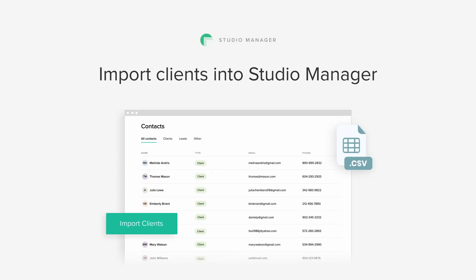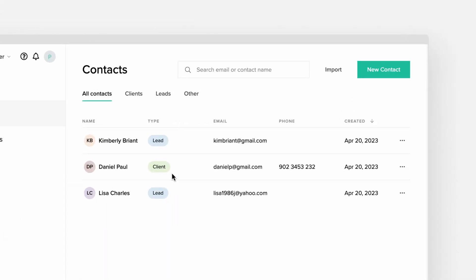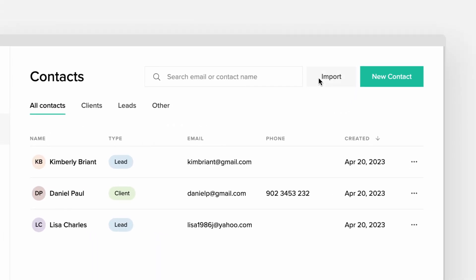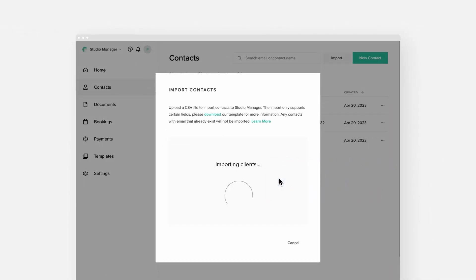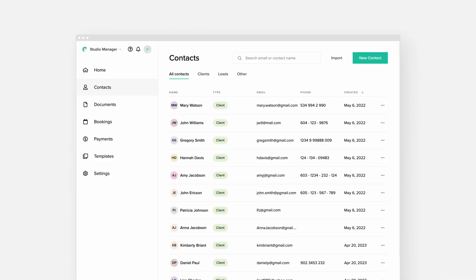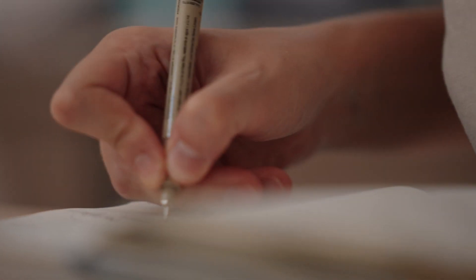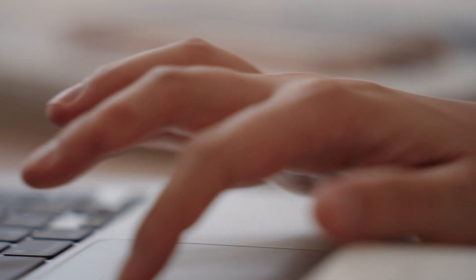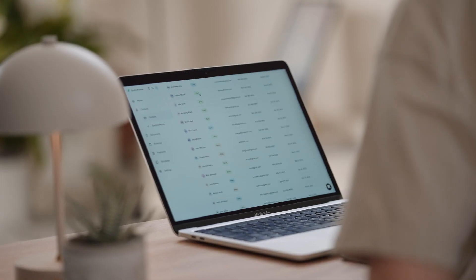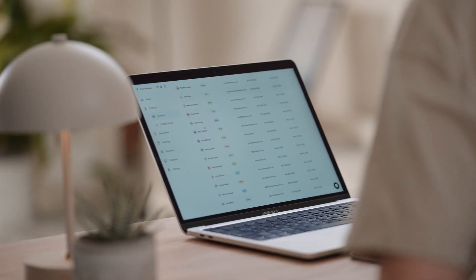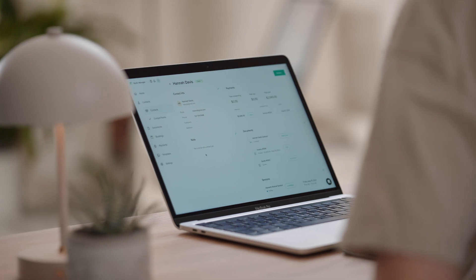Import clients from other apps into Studio Manager. Now you can add large groups of clients into Studio Manager in one go. This is helpful if you already have an established list of clients in a different tool and would like to transfer it to Studio Manager. It can also speed up the process when adding a list of contacts after attending an event.